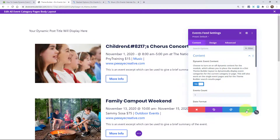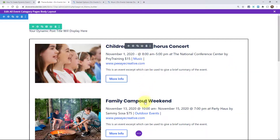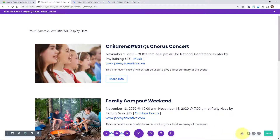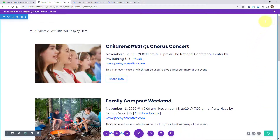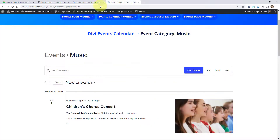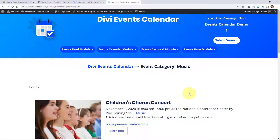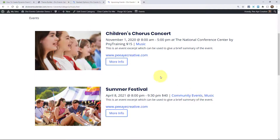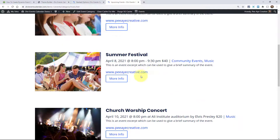Basically, by having this turned on, the module will only show events that are in the music category when we go and view that page. So let's go ahead and save our changes, then click the button to exit and save changes. Now when we go back to that music page and refresh, here we are on the category page for music. Notice how each one of the events showing has a category of music.